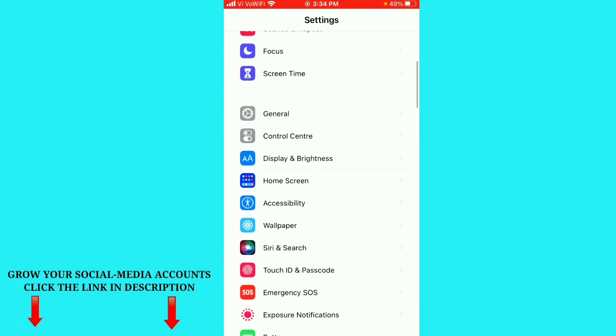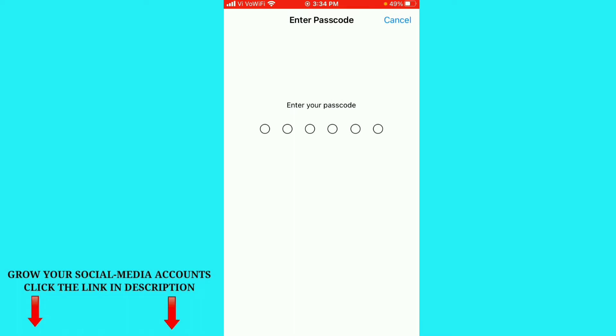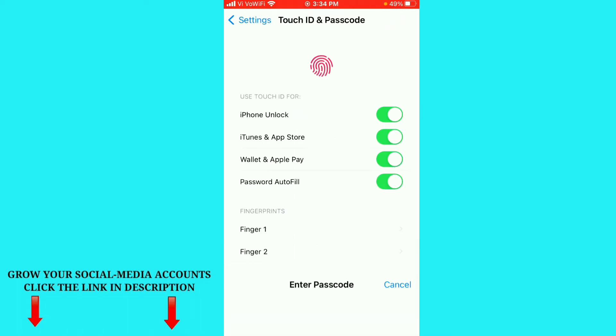Here you can see Touch ID and Passcode. Just click on Touch ID and Passcode option here and just enter your passcode. After that you can see this is my Touch ID and Passcode settings here.